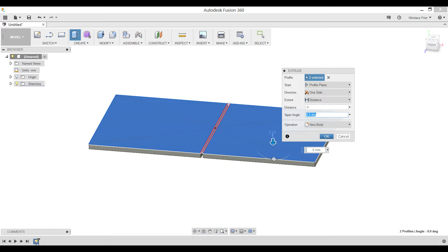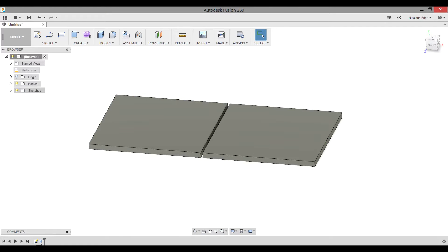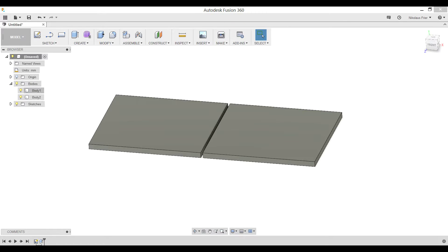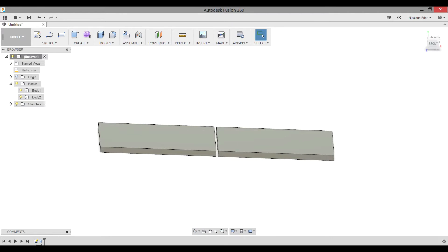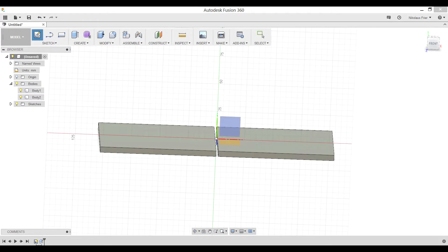Remember none of these dimensions are super important just as long as you have the relative positions to each other. Now if you go over to the browser on the left click the drop down menu next to bodies you'll see that we have two bodies currently created. Keeping this drop down menu open will be helpful when we're doing the rest of our designing. Next step is we need to make a sketch for the pin.